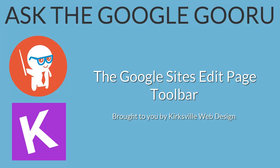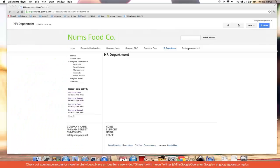Welcome back to Google Guru. Today's video is brought to you by Kirksville Web Design. I'm going to go through everything in the edit page toolbar.